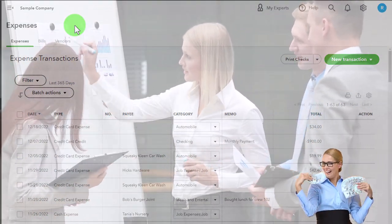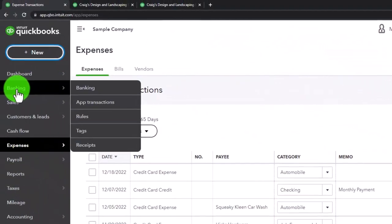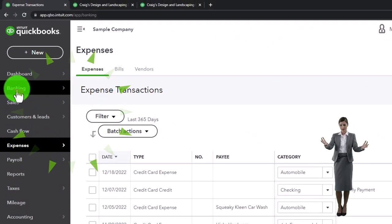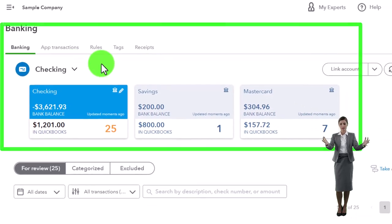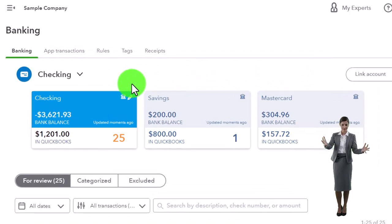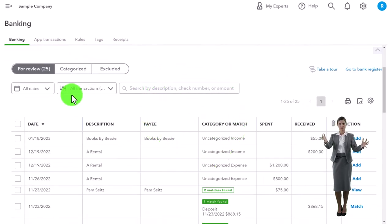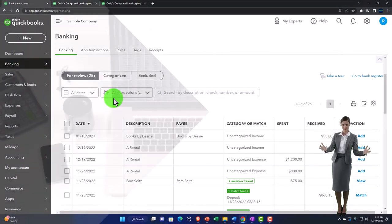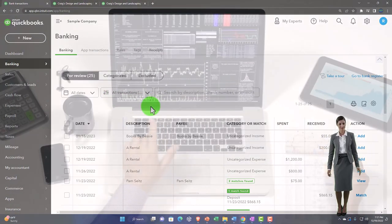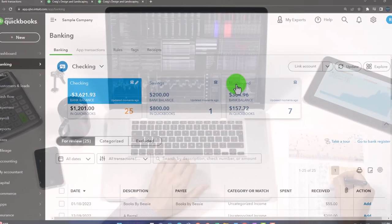The other place we'll work with expenses or paying vendors - if we have bank feeds on - is in the Banking area. We'll talk about this in its own section in a future course, but this is where bank feed transactions come into the system and we either include them by recording a transaction, or we verify and match them to a transaction we've already recorded.